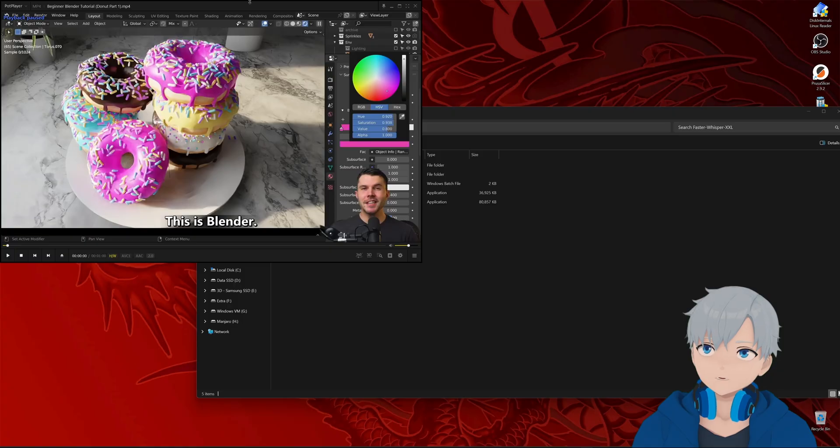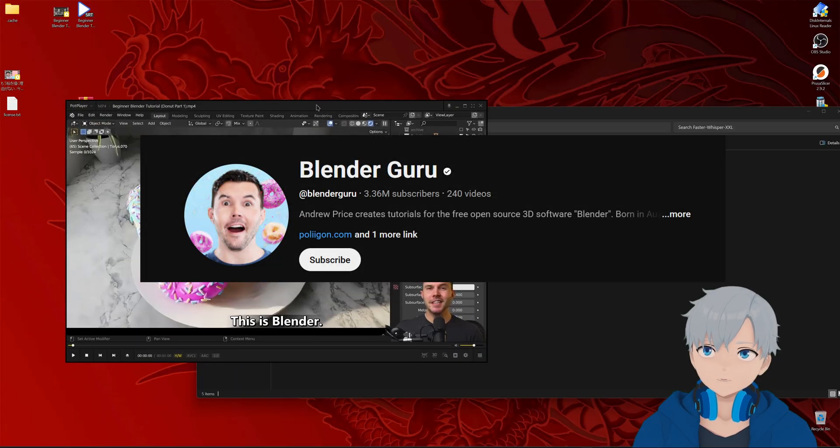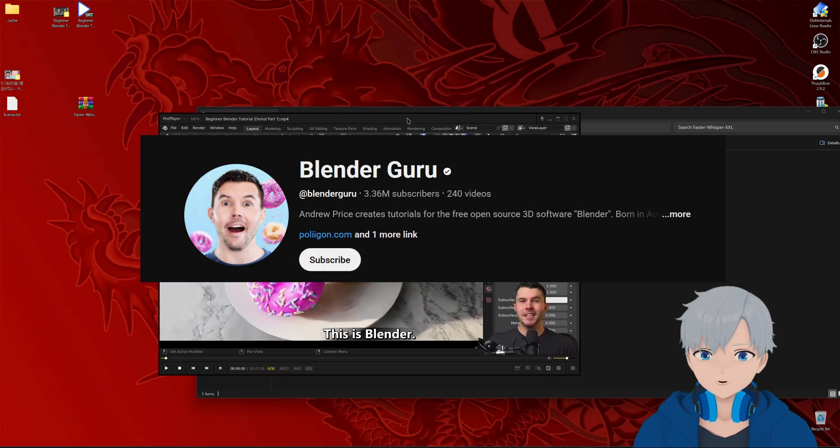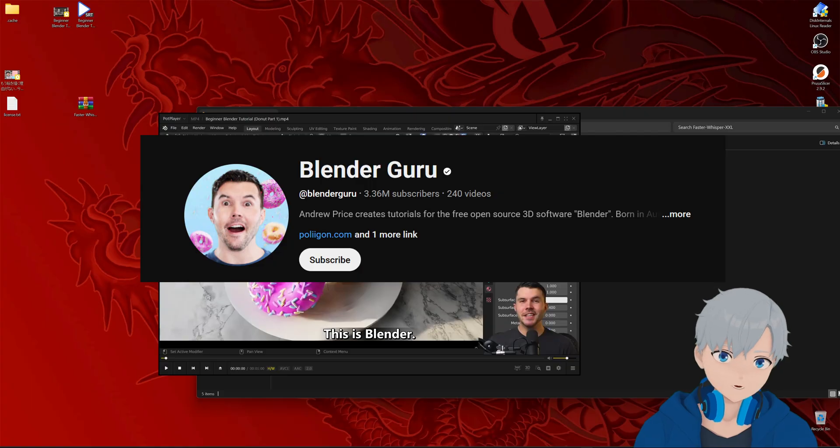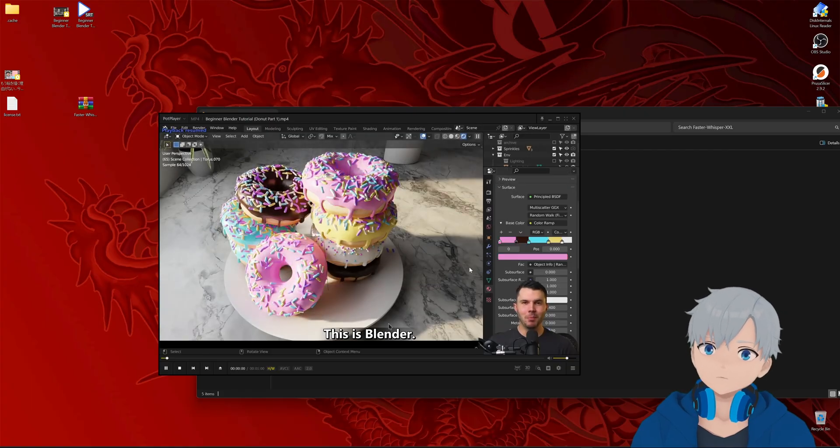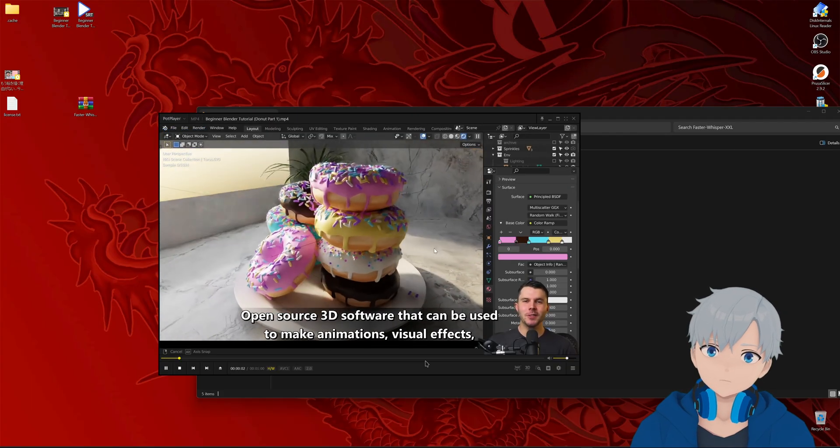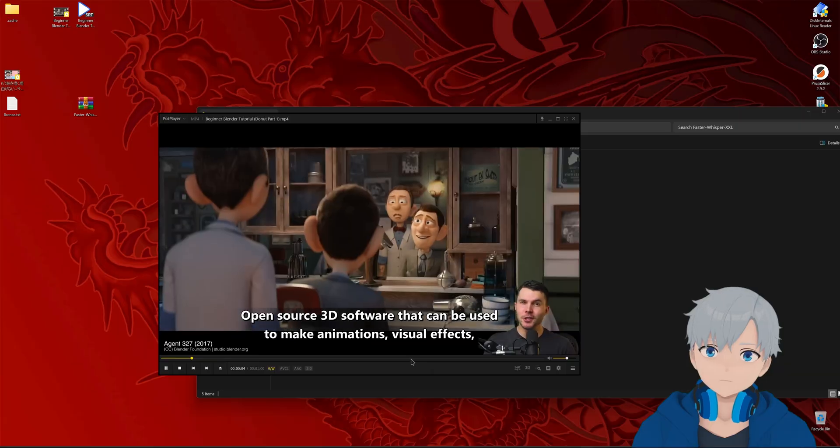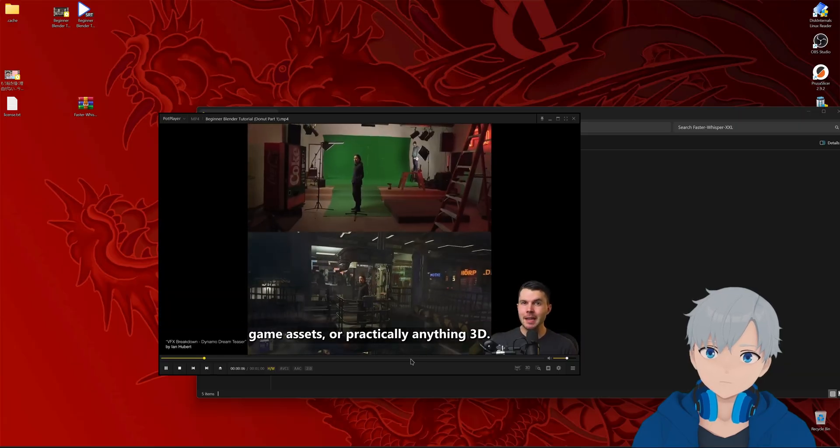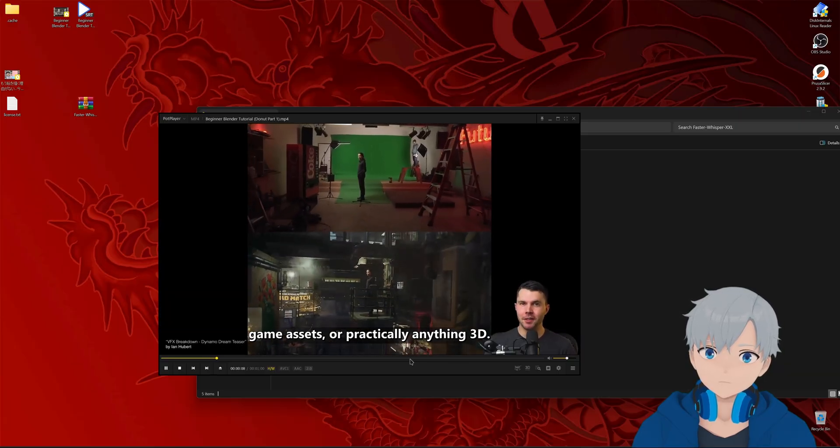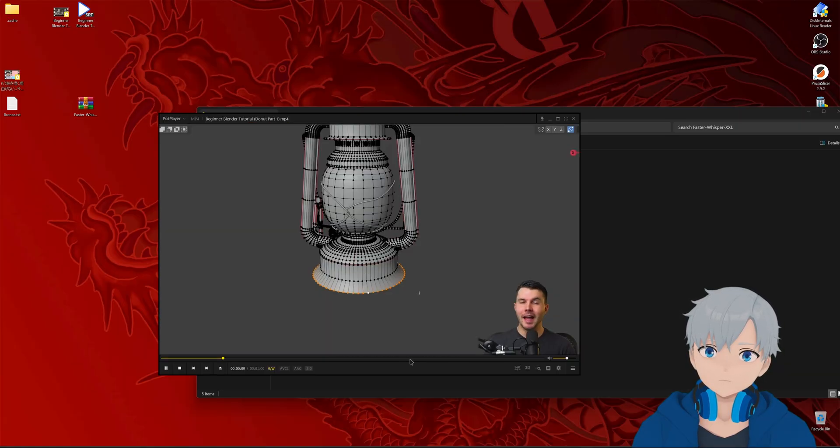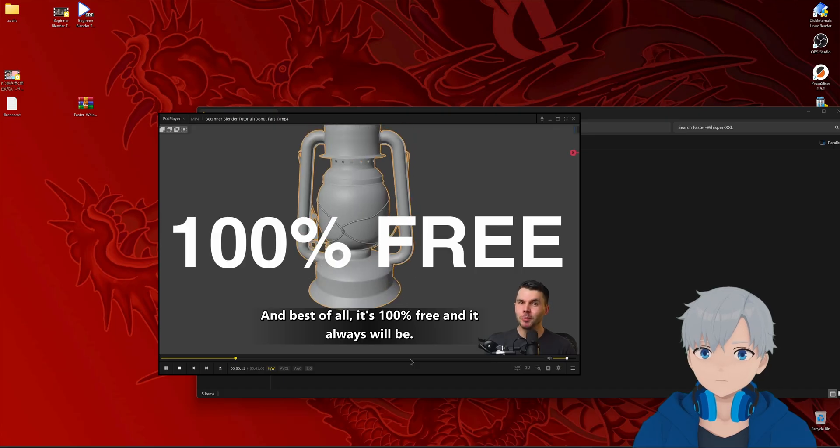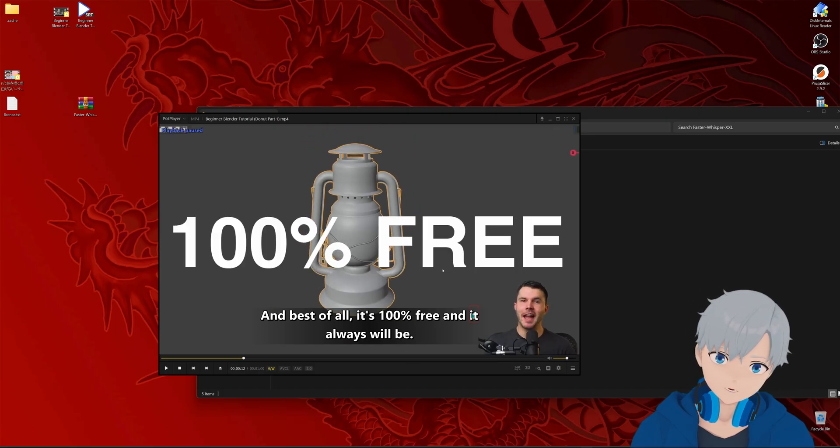And by the way this video is by Blender Guru. So a very good channel if you want to learn about Blender. This is Blender. Open source 3D software that can be used to make animations, visual effects, game assets or practically anything 3D. And best of all it's a hundred percent free. And as you can see the transcription is pretty accurate.